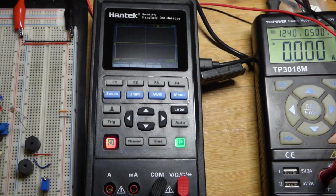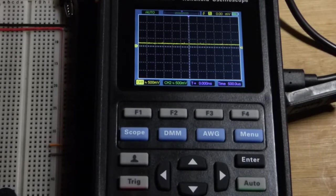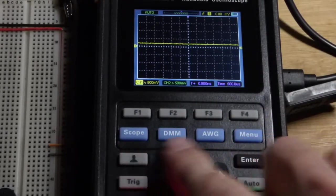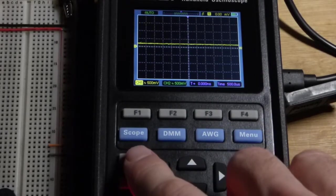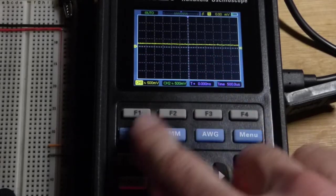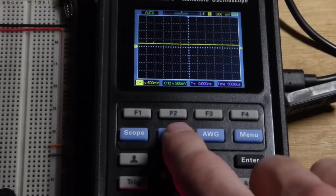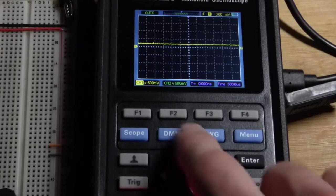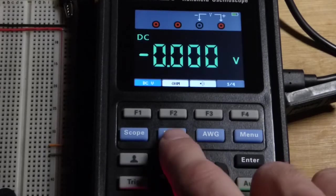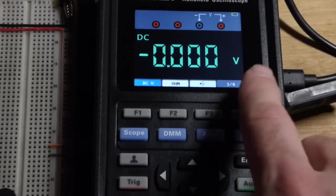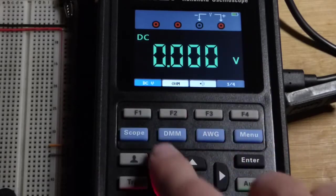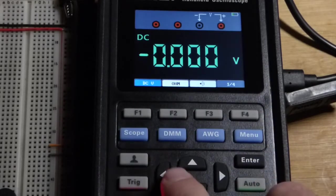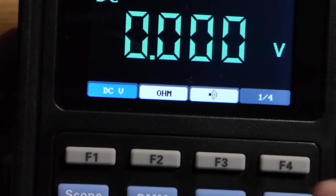Now zooming in and adjusting the light so we can see the display a little bit better. You can see that right now we have the scope set up, that's how it was when I first powered this on. I just had to hit digital multimeter and it's already set to measure voltage.